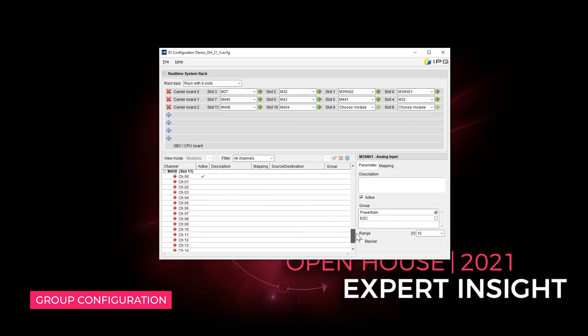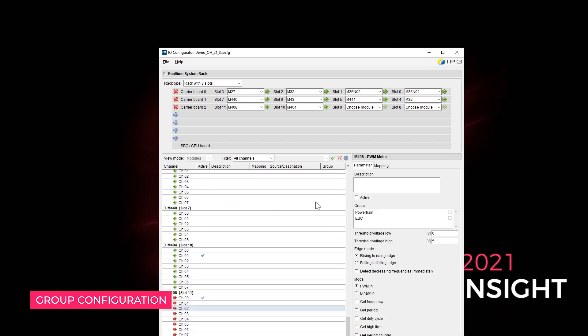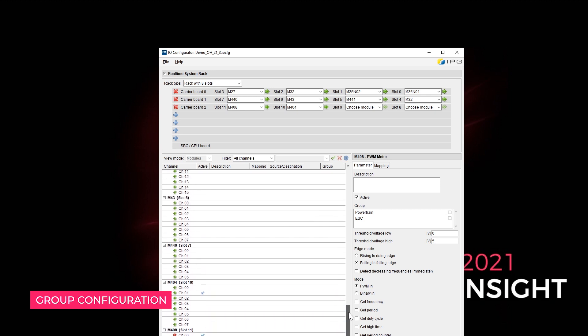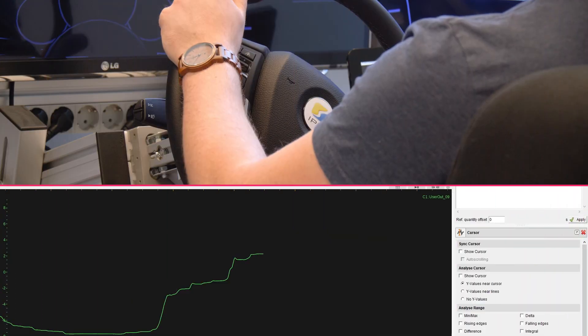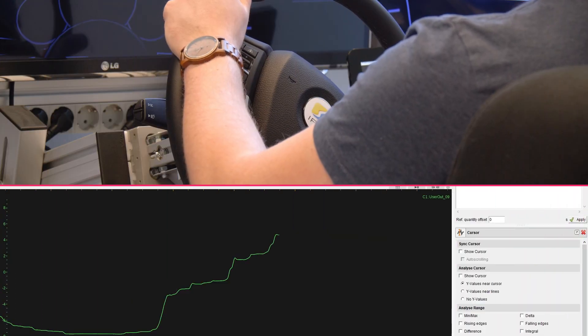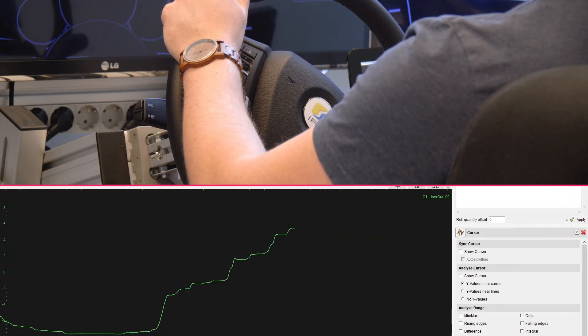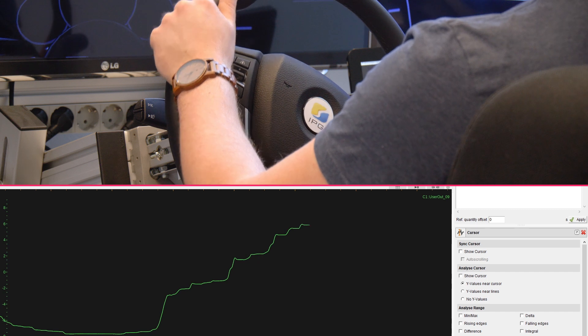The I.O. Configurator enables to set up the I.O. interfaces of the X-Pack4 system quickly and with no specific programming skills. IPG Automotive's I.O. Configurator. The easiest way to configure X-Pack4 I.O.